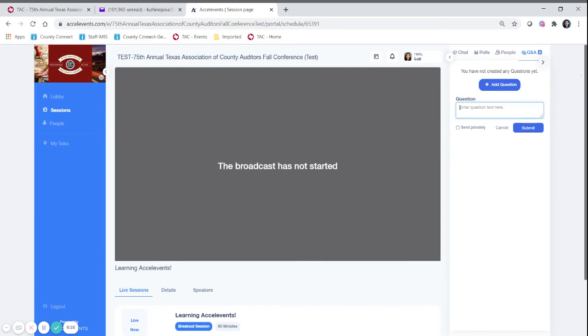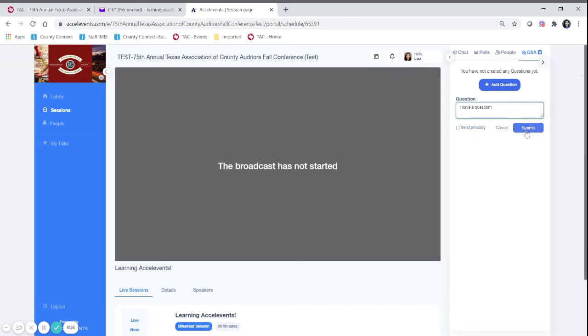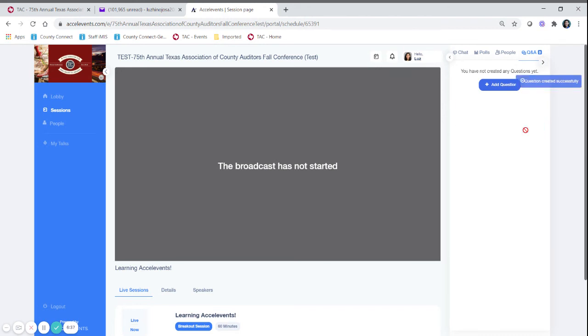If you add them in the chat one of the tech staff members will probably catch it and put it in the Q&A session so that it gets addressed and it's as easy as typing the question in this box. You can send it privately to the presenter if you want to or you can just submit it and if you submit it everybody will be able to see the question that you have and that you asked that question.